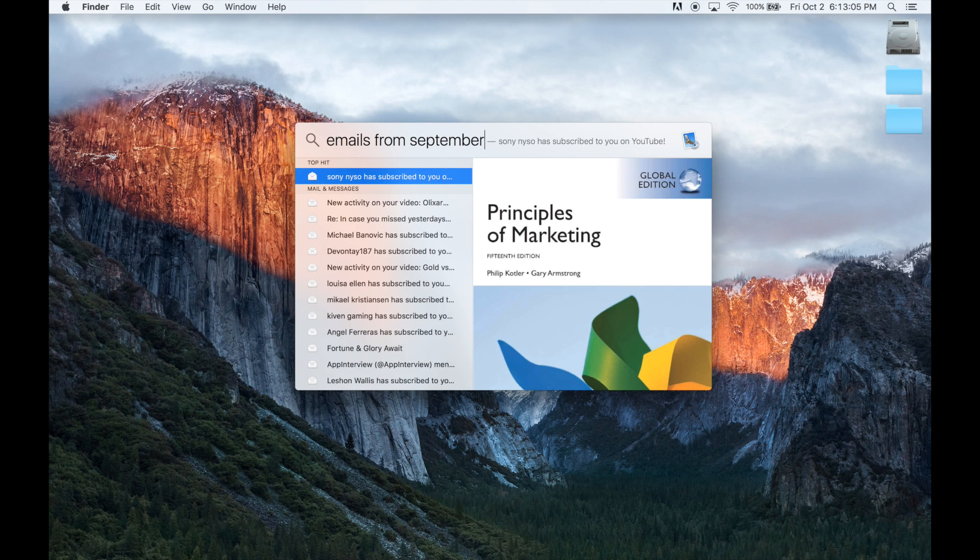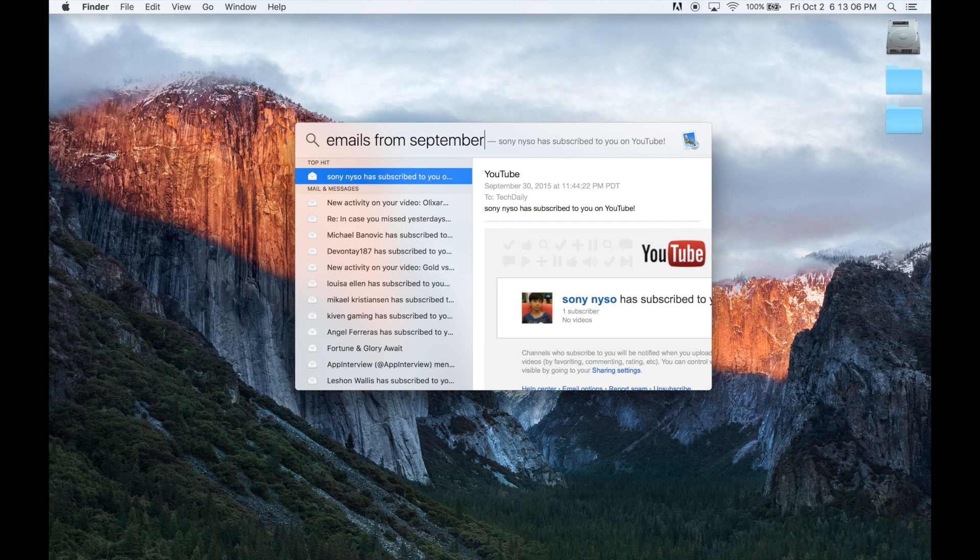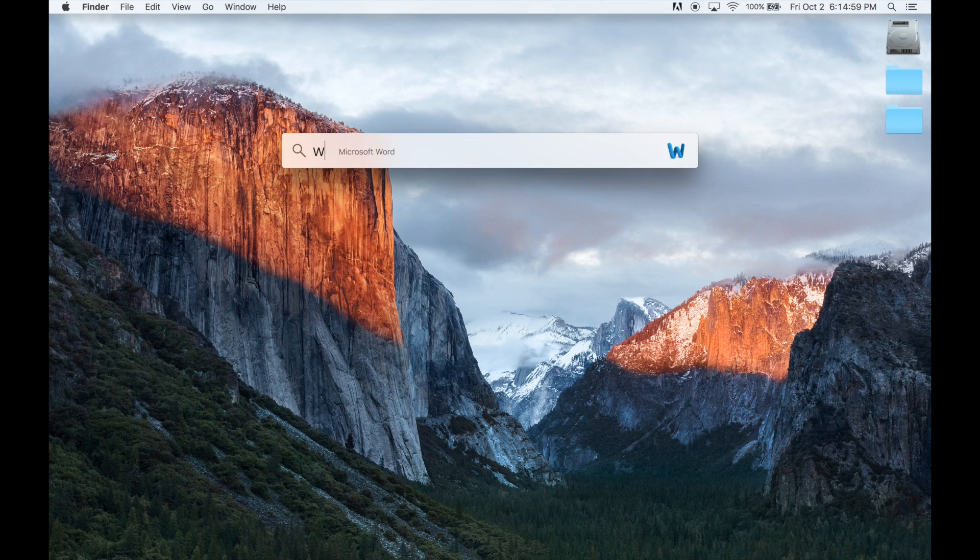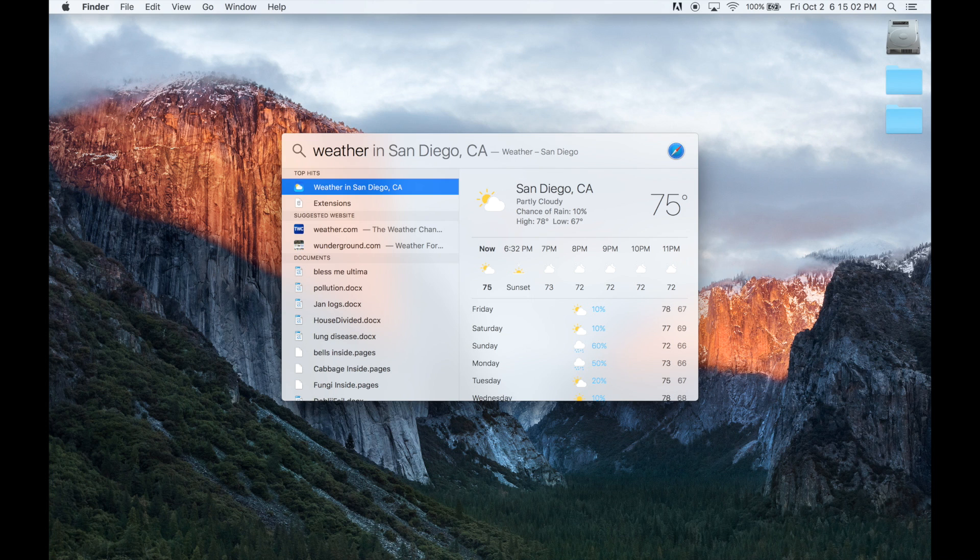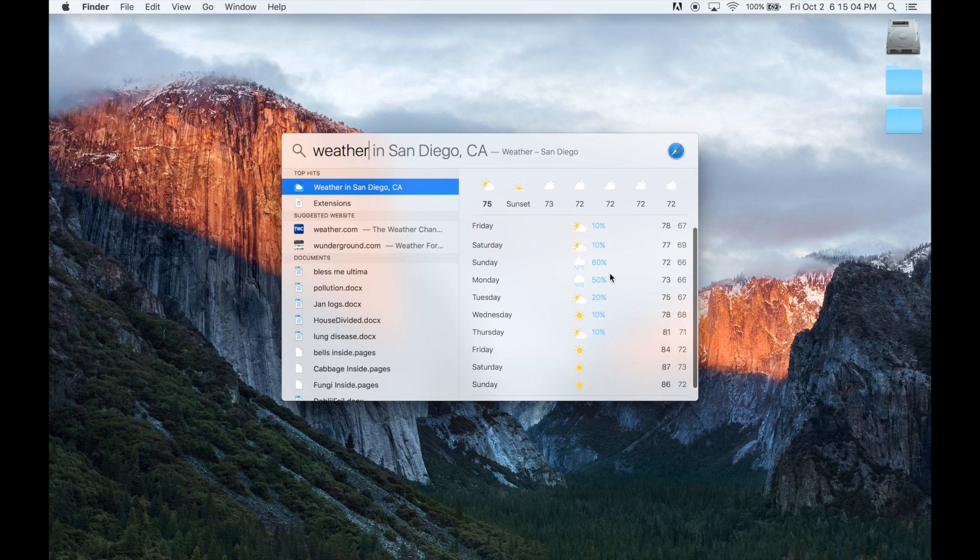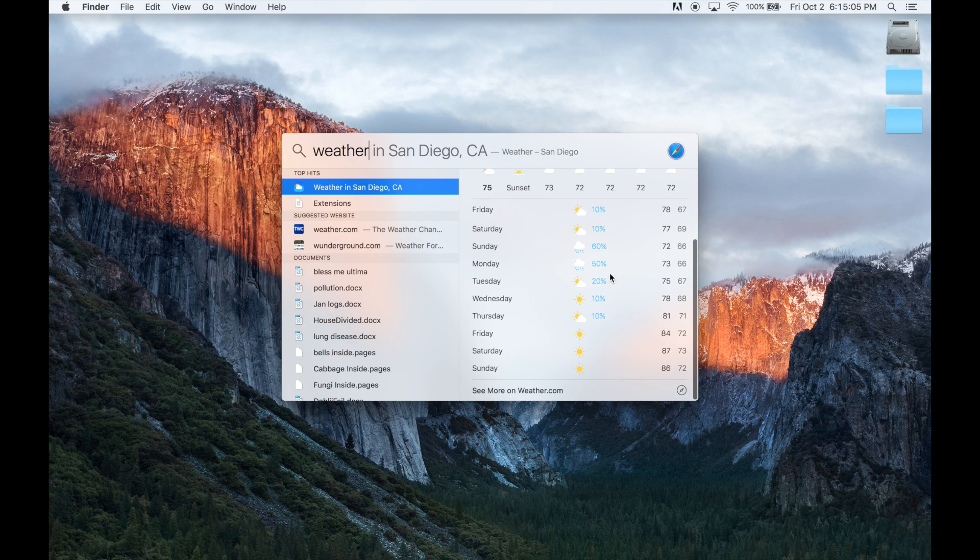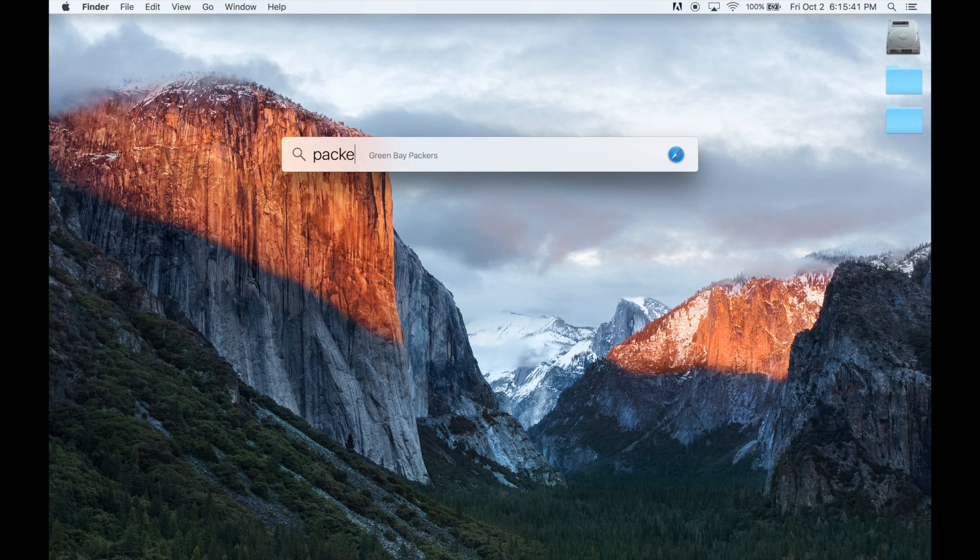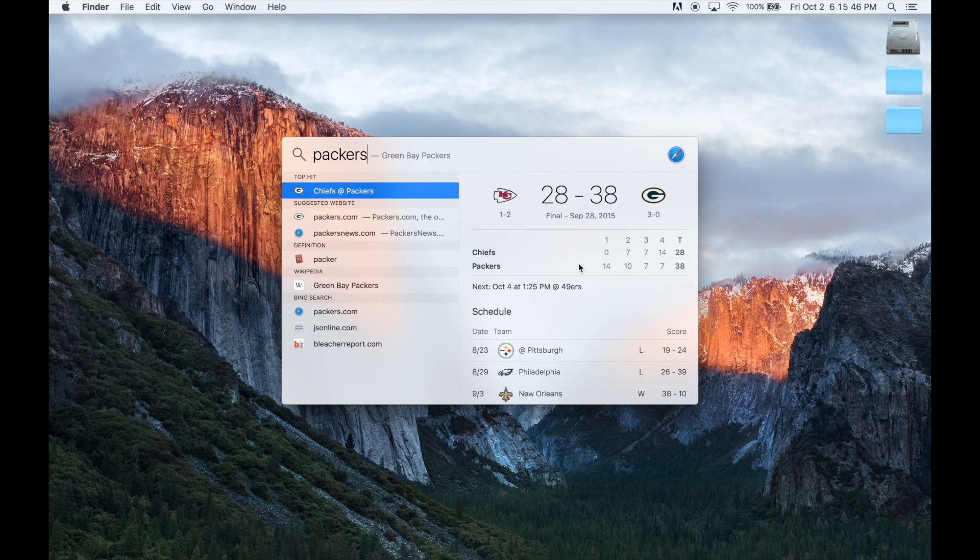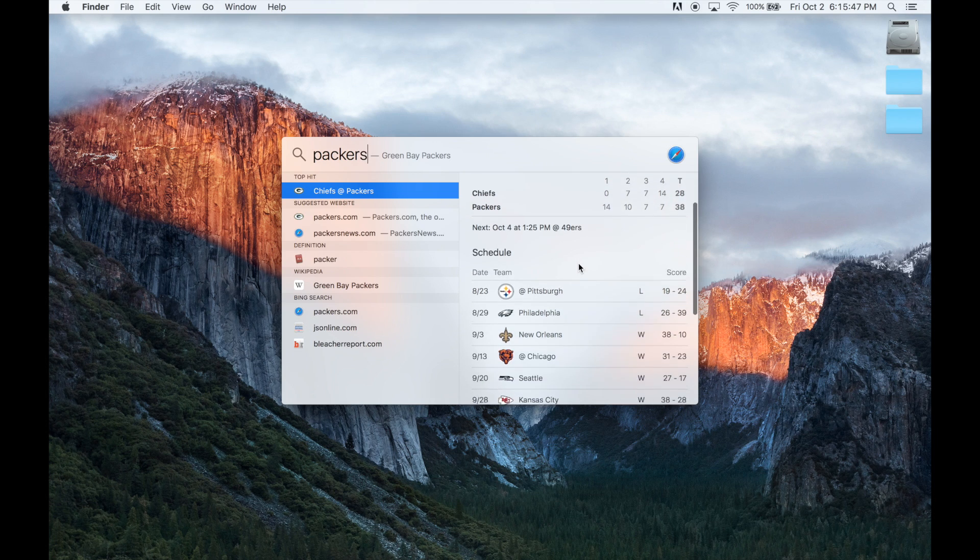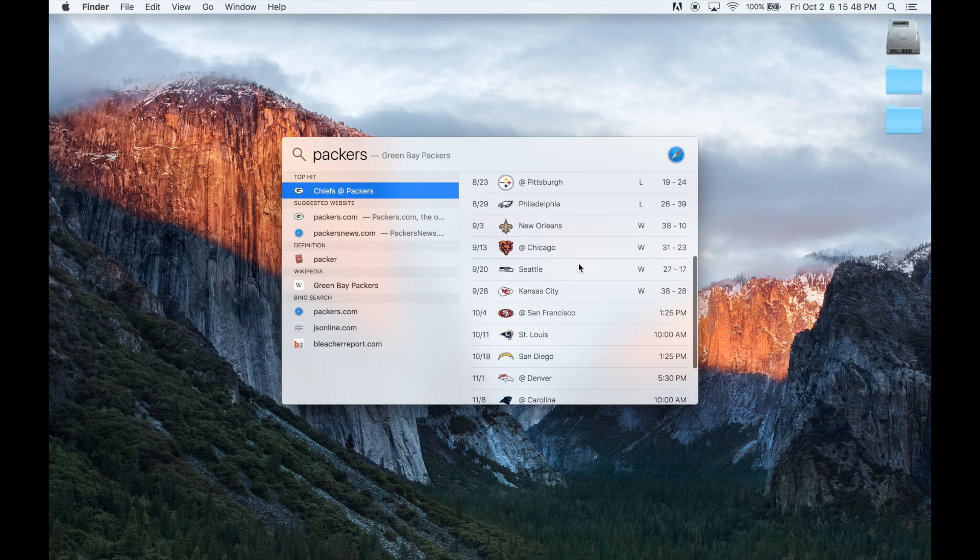And this works with emails, messages, files, folders, applications, and anything else on your computer. You can also search for the weather in your area and Spotlight will bring up the current weather conditions as well as the weekly forecast. Spotlight can now also give you information on sports, so typing in any team name from most major sports will allow you to see recent scores and even the upcoming schedule.